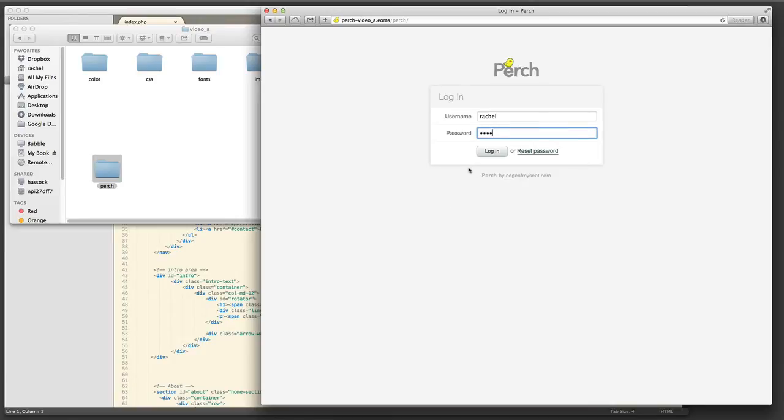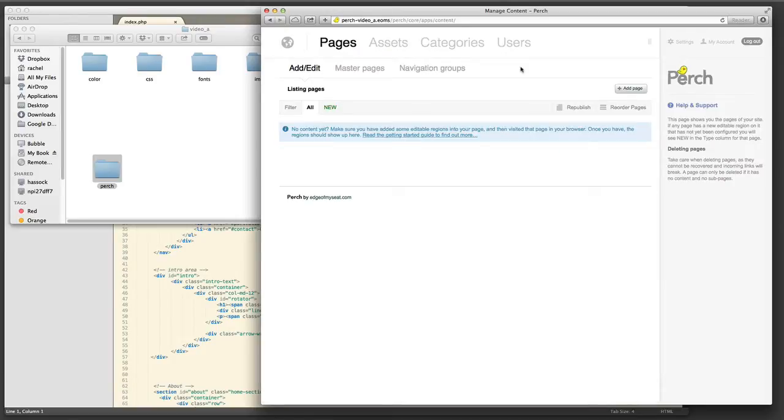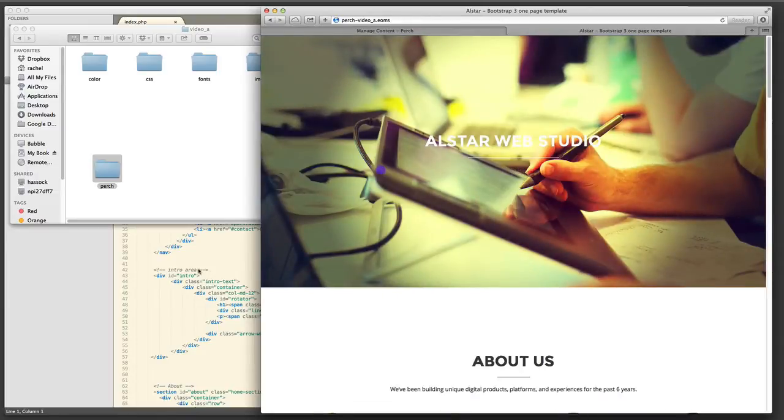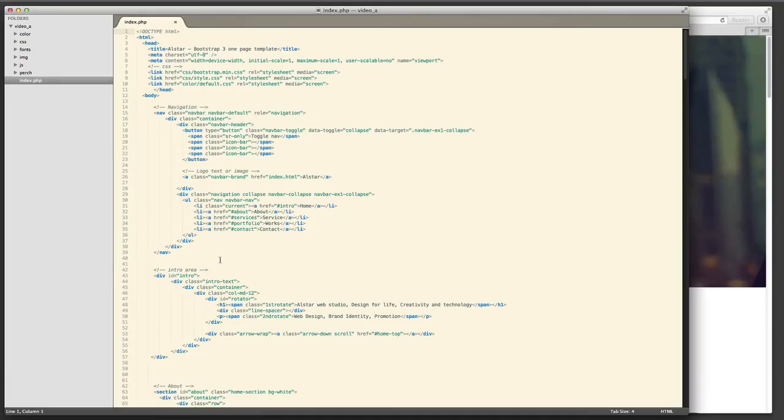When I do log in for the first time I'm not going to see any pages because I haven't actually set up Perch to edit any content yet but we can see that Perch is installed.